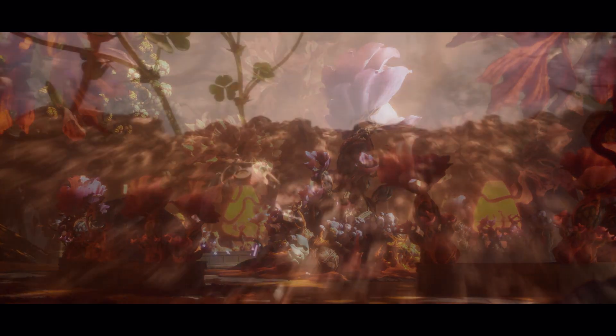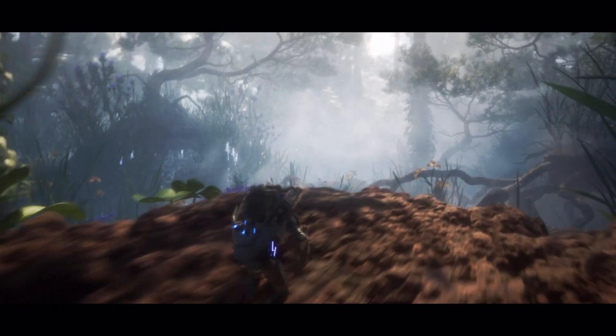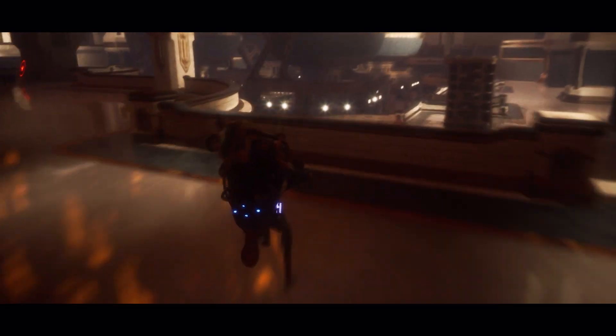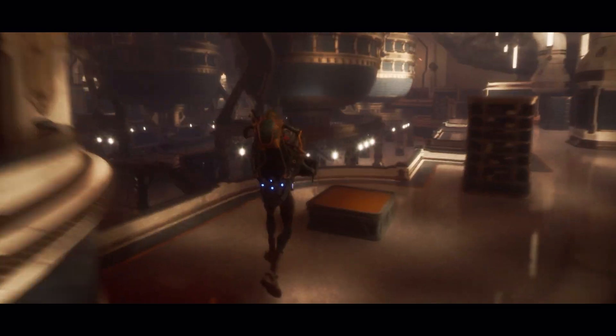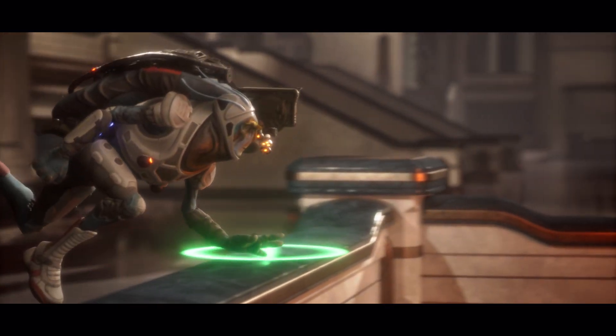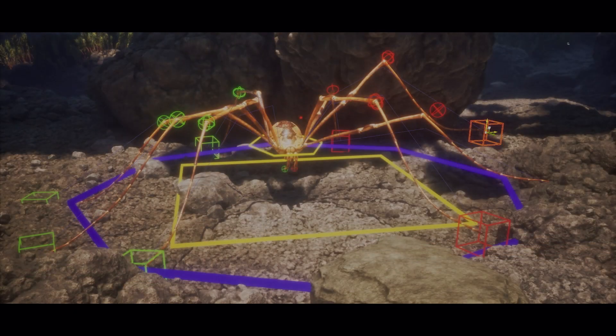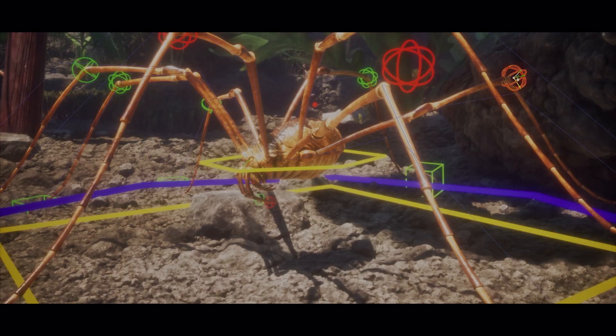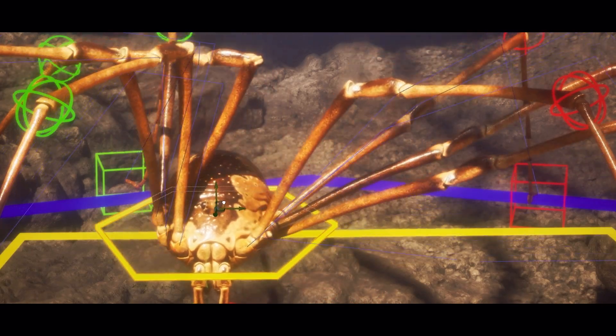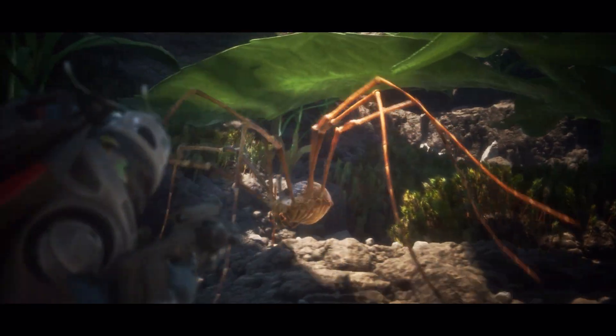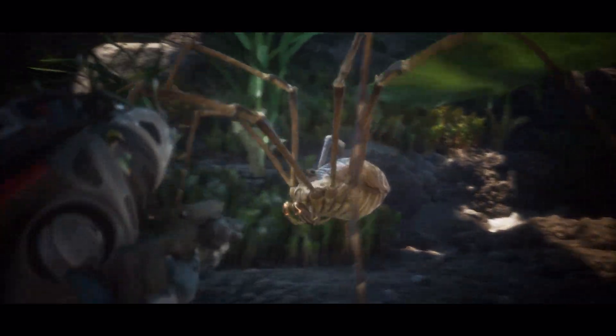On the animation side, motion warping allows us to use a single animation for a large range of situations. And with Control Rig, we can quickly create those first-pass animations in Editor.